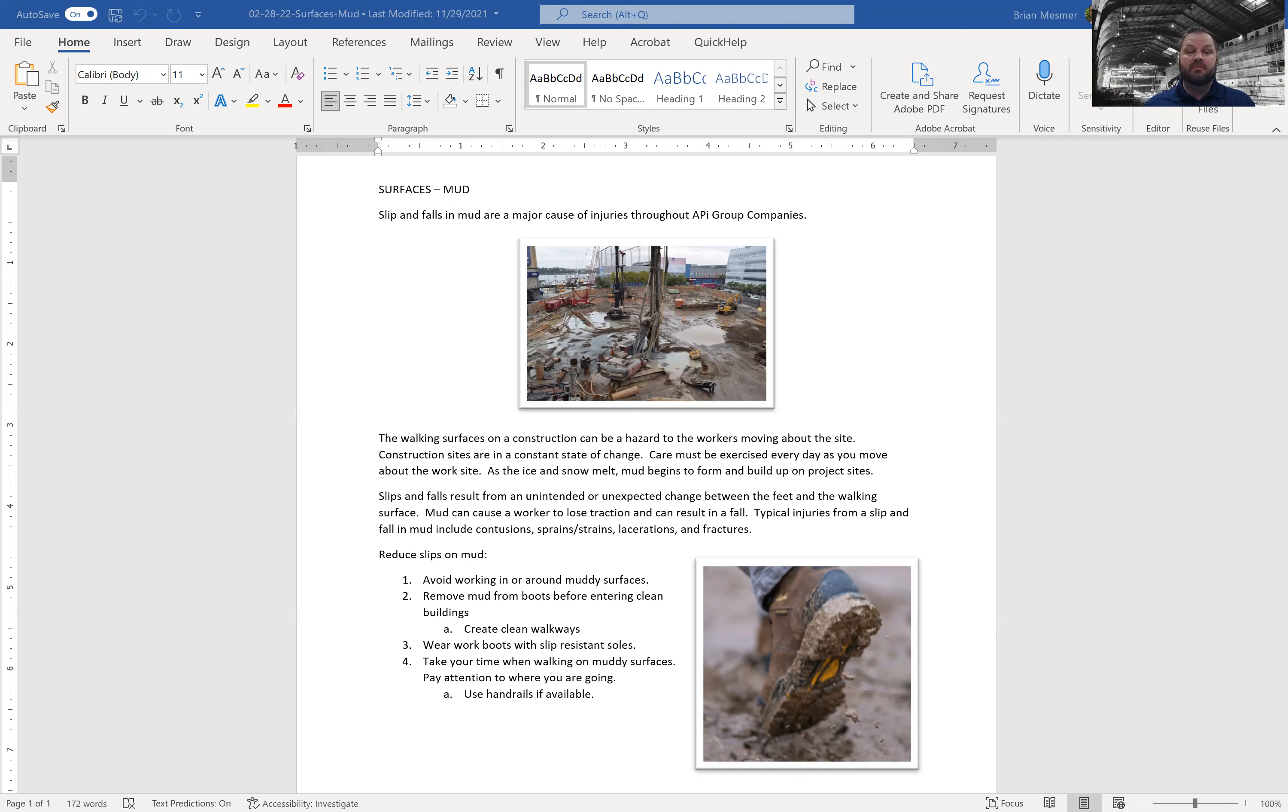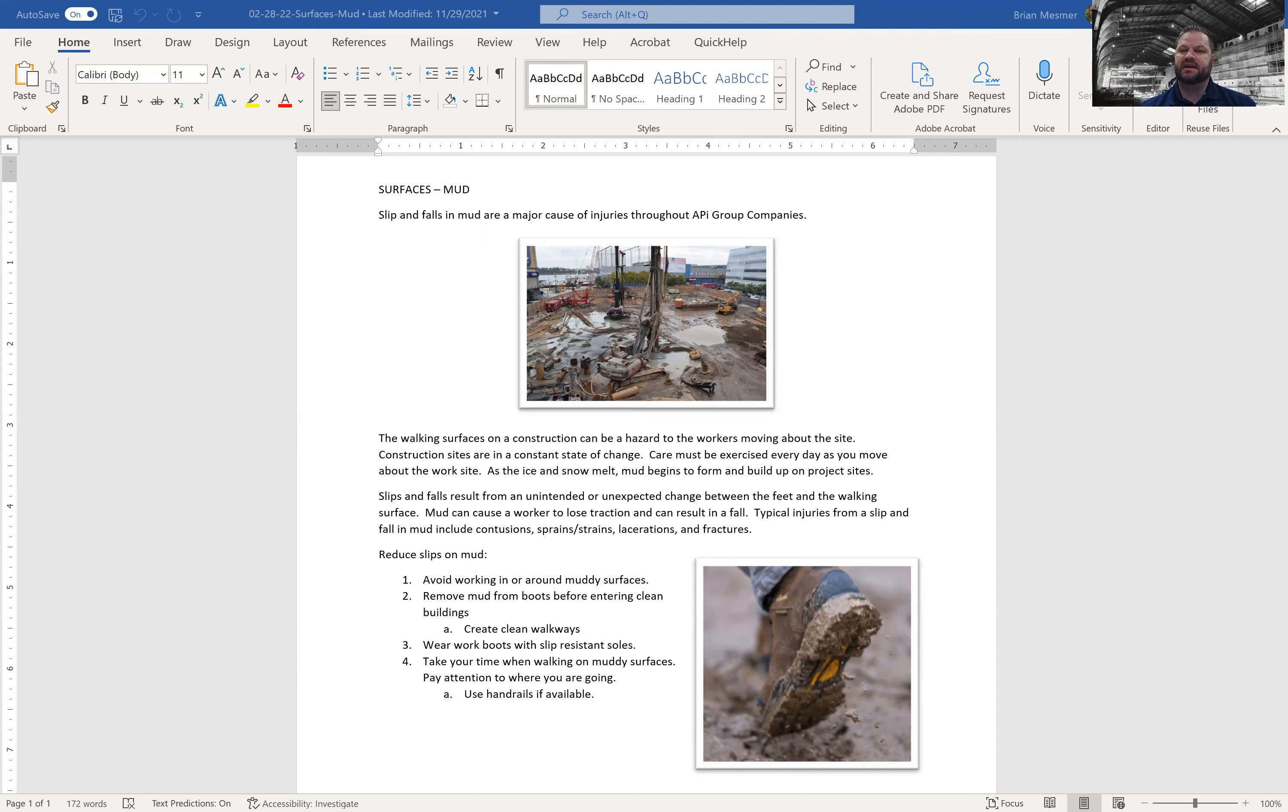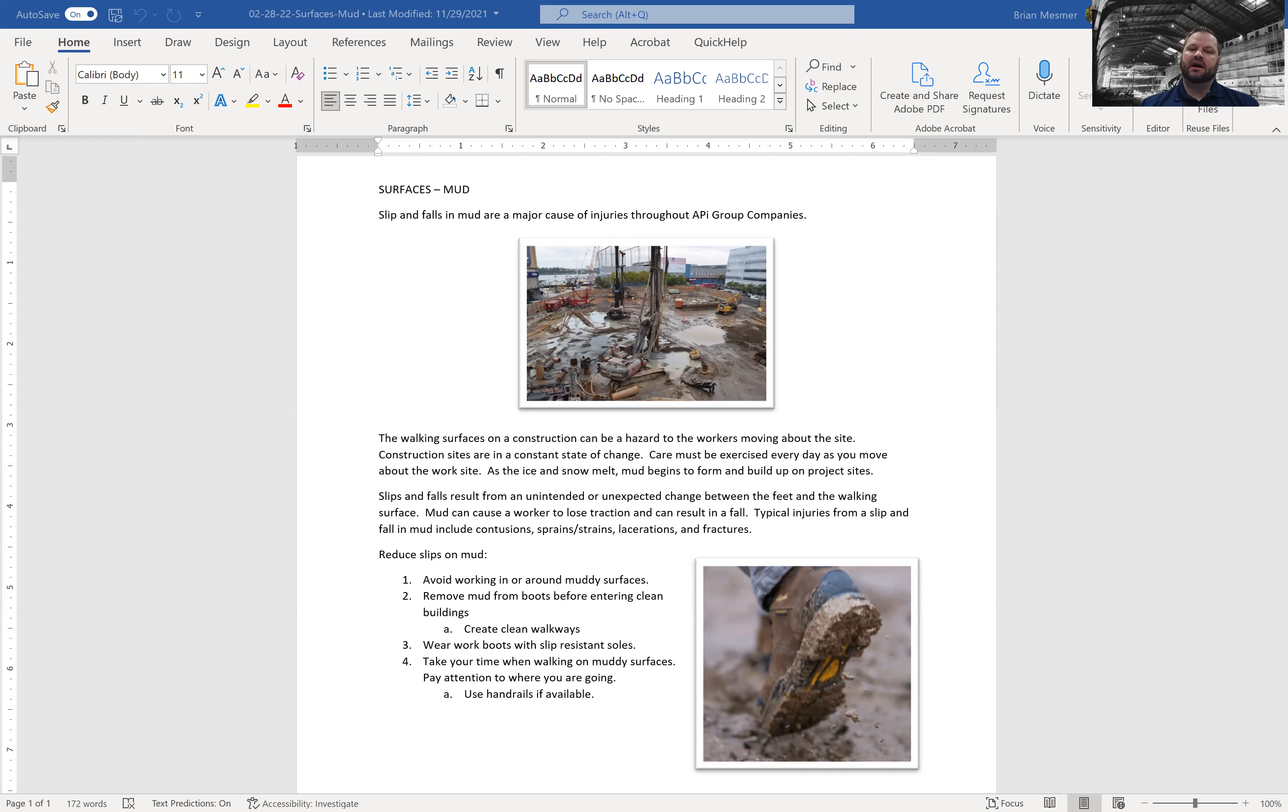Also a reminder, March is ladder safety month. So there is an app out there called the NIOSH Ladder Safety App. That's N-I-O-S-H, National Institute of Occupational Safety and Health.